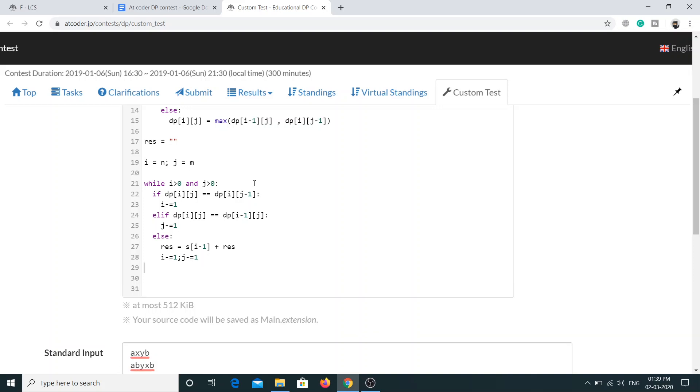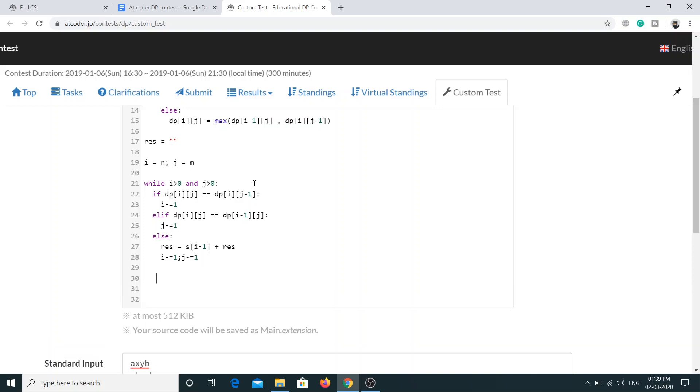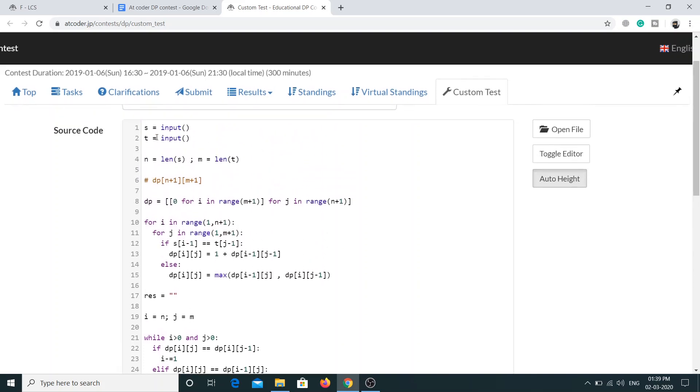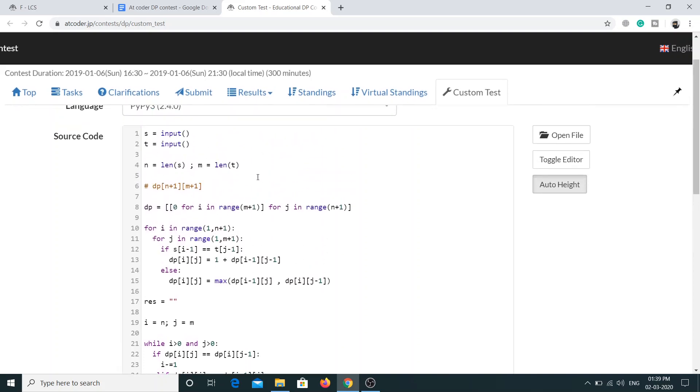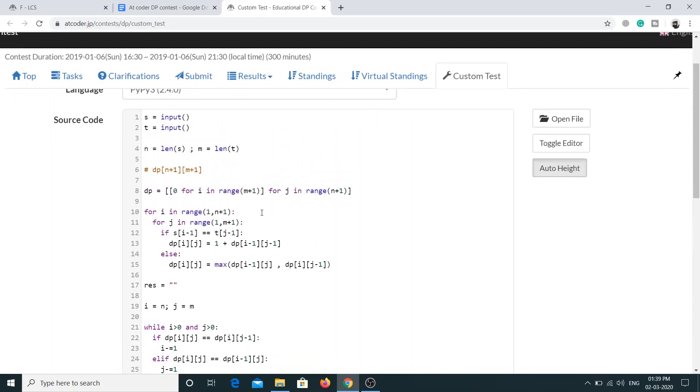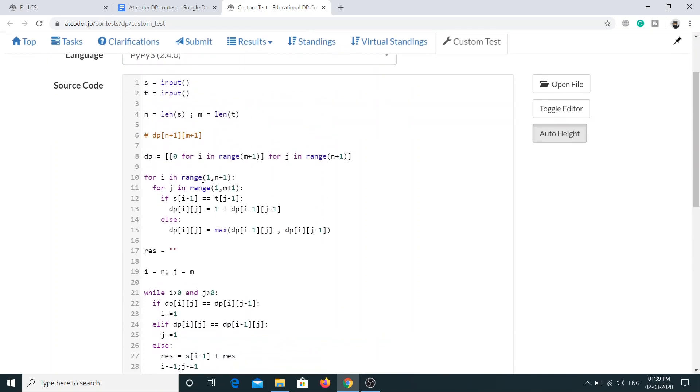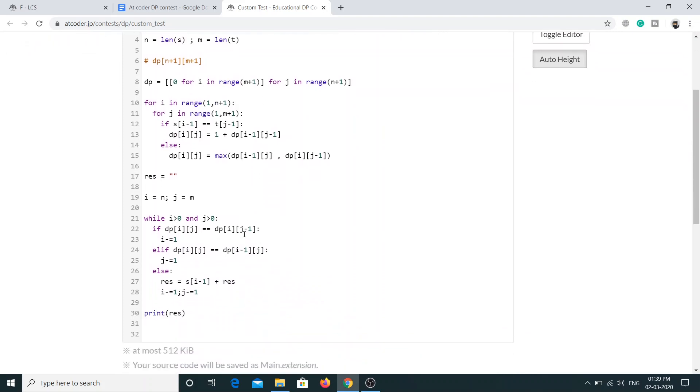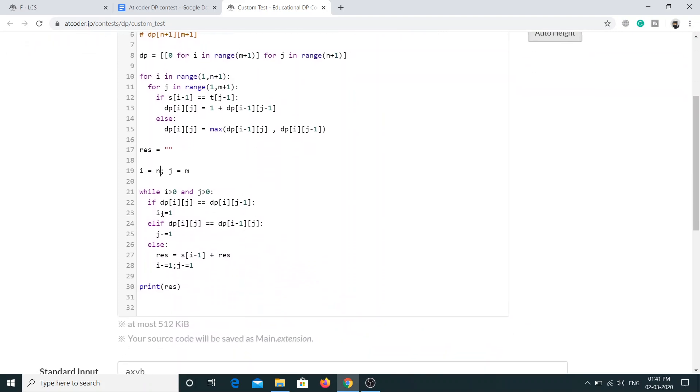So I think this should give me the answer. Let me just see if I've done everything correctly. Okay, I have just messed up this thing. So if it's j minus 1, then this should be j, and this should be i.